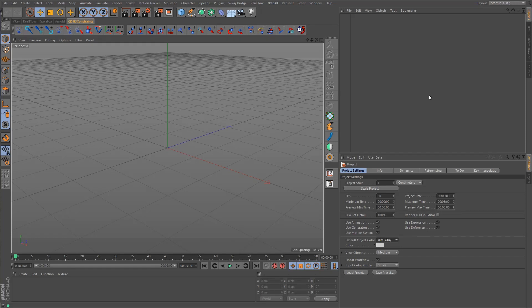Hey guys, welcome back to the Cinema 4D tutorial series on constraints. In this tutorial we're going to be talking about the points constraint and how we can use it to assist with mechanical rigging.